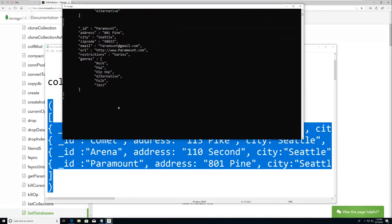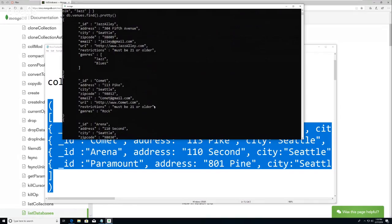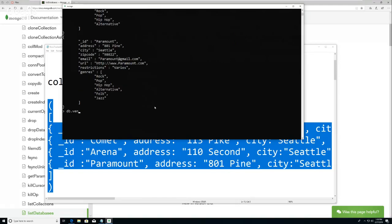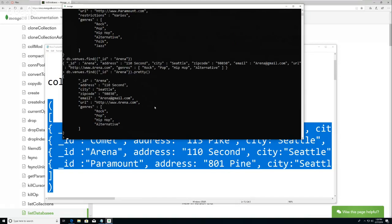I will also show you how you could search for one. If I wanted to see only the arena or only the Paramount, I could do 'DB dot venues dot find' and then do a curly brace. In this case I gave it an ID rather than letting it generate one - colon arena, close the curly brace, close that. Let me just do it again but with dot pretty. The way I get the command back is the up arrow.